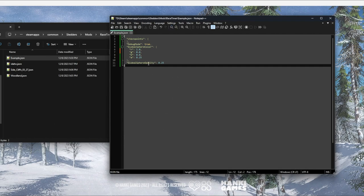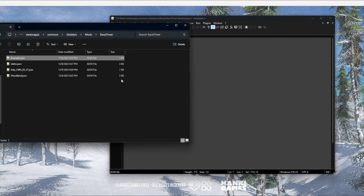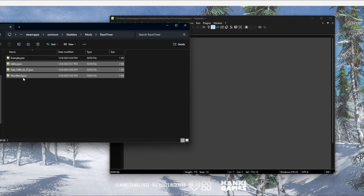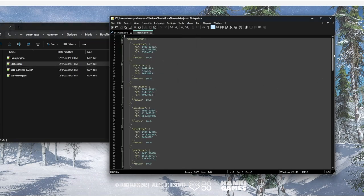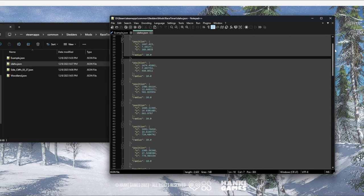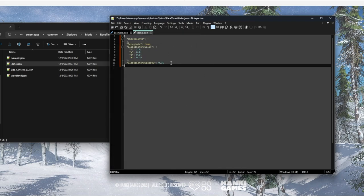Once you've set everything up, go ahead and select all and copy — ctrl+C or however you prefer. We're going to go back to our Mods folder, into the Race Timer folder, and you'll see three files in there. Idaho is the hills map, Side Cliffs is the mountains map, and Woodland is the woodlands map. For today's example we're going to be working with Idaho. Open that up — you'll see a bunch of predefined course data I made so you can see what the script is capable of. Select all, paste to overwrite everything, then make sure you save the file.